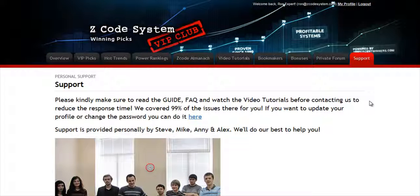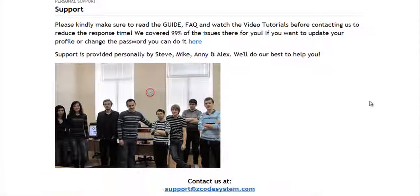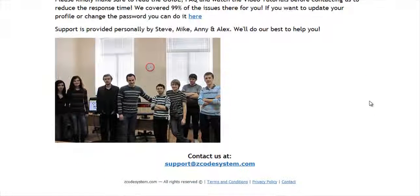The final tab is the support tab where you can get access to our friendly support team. In case you have any question about Zcode, we are always here for you. Now it's time for you to take action. I'll see you on the other side.